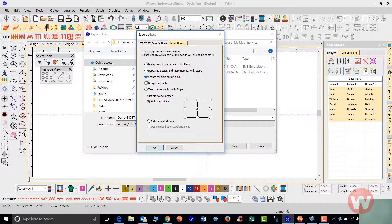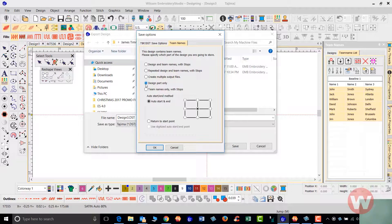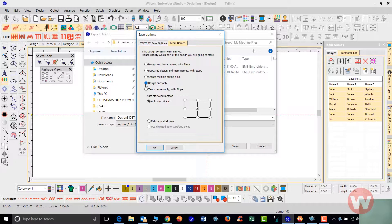If your machine is set up on a network you can create multiple output files and send them to those machines as well. For a design-part-only workflow — say a large jacket back logo — on a six-head machine you can hoop all six heads, press start, and sew all six logos at once. Once done, you can leave those hooped and take them to a single head machine to finish by running the names underneath.